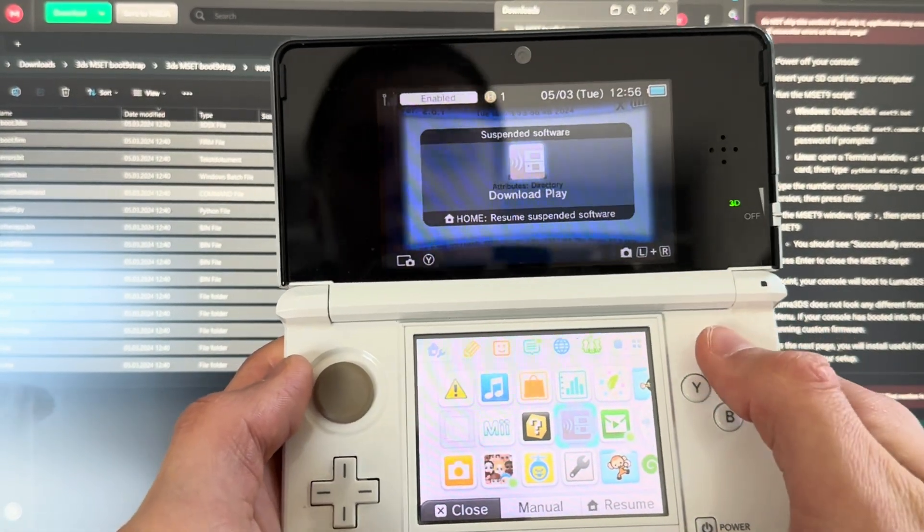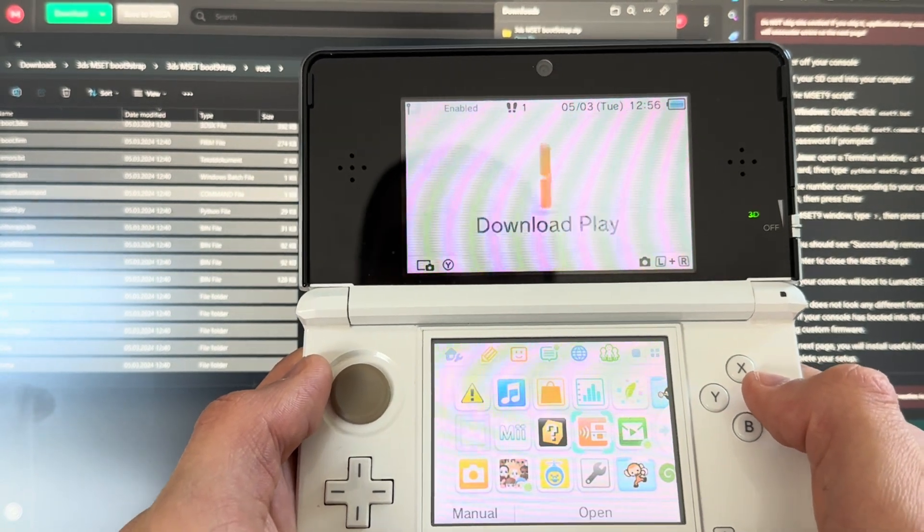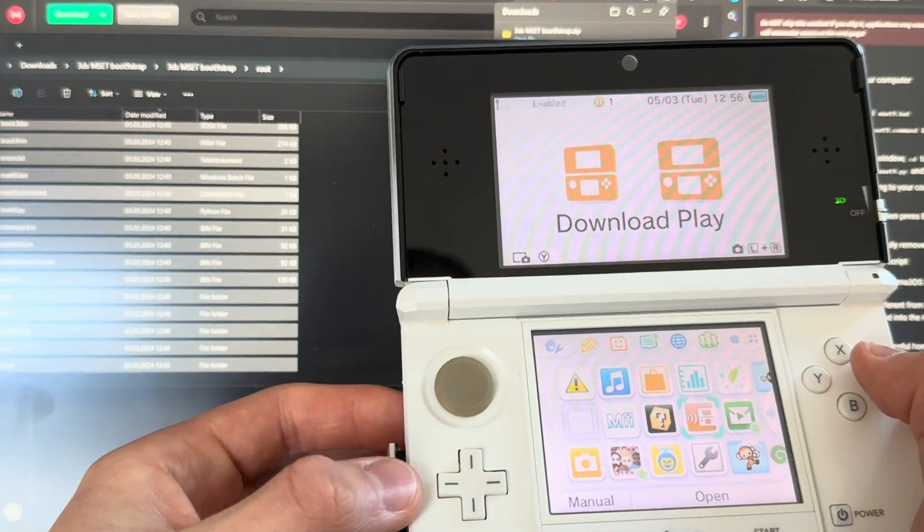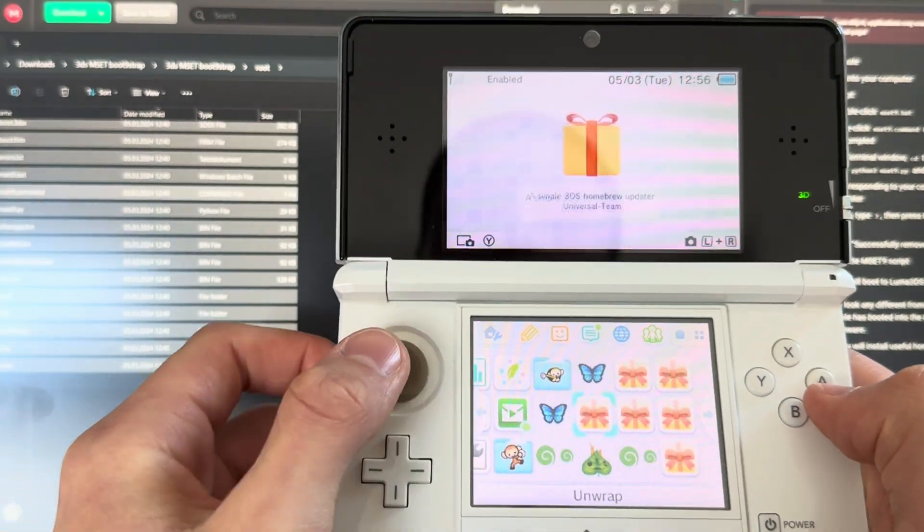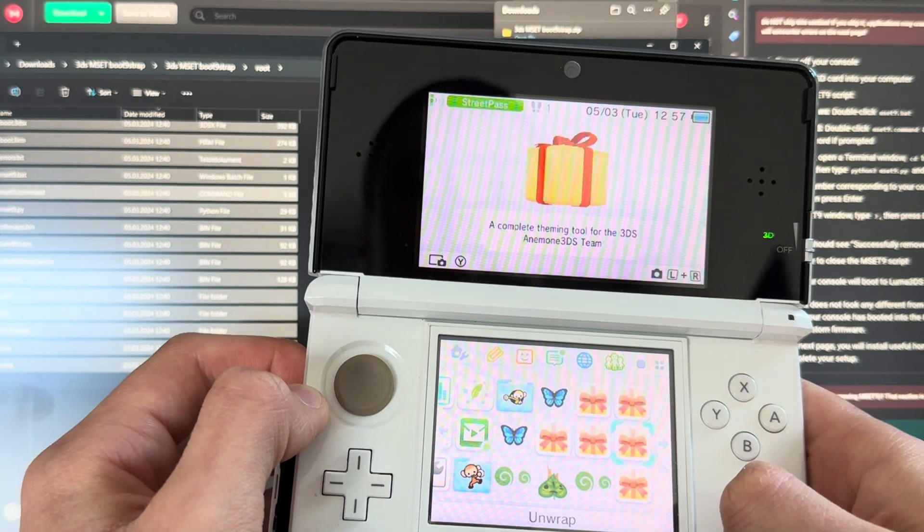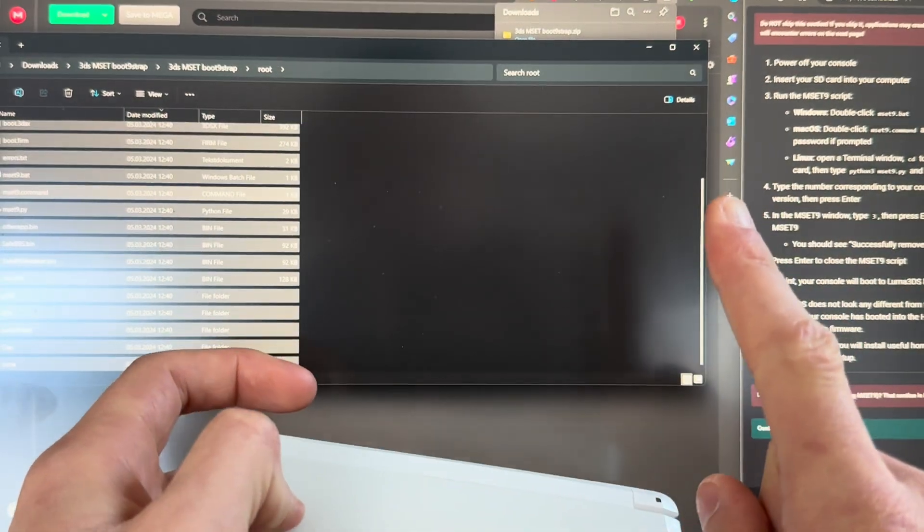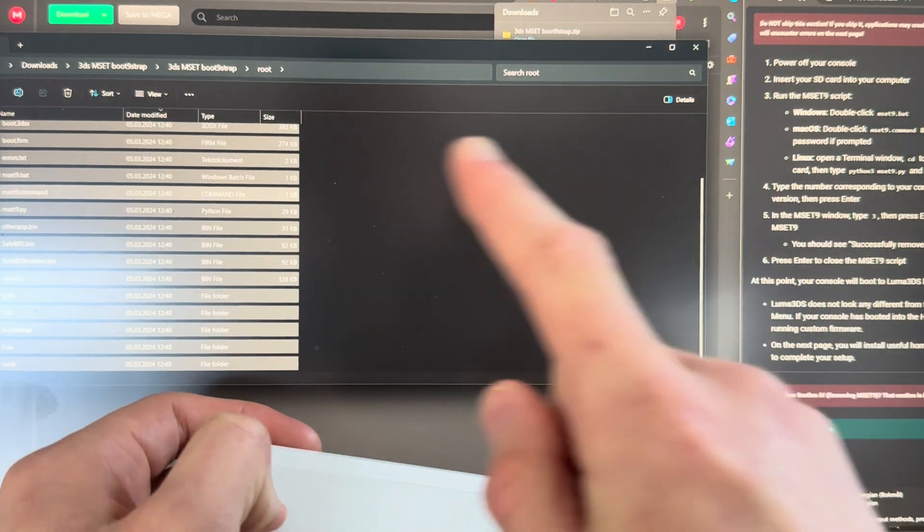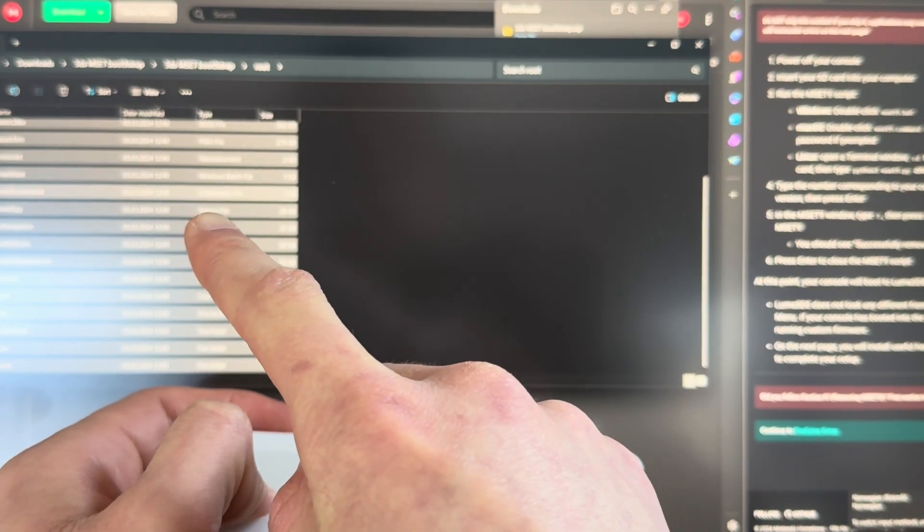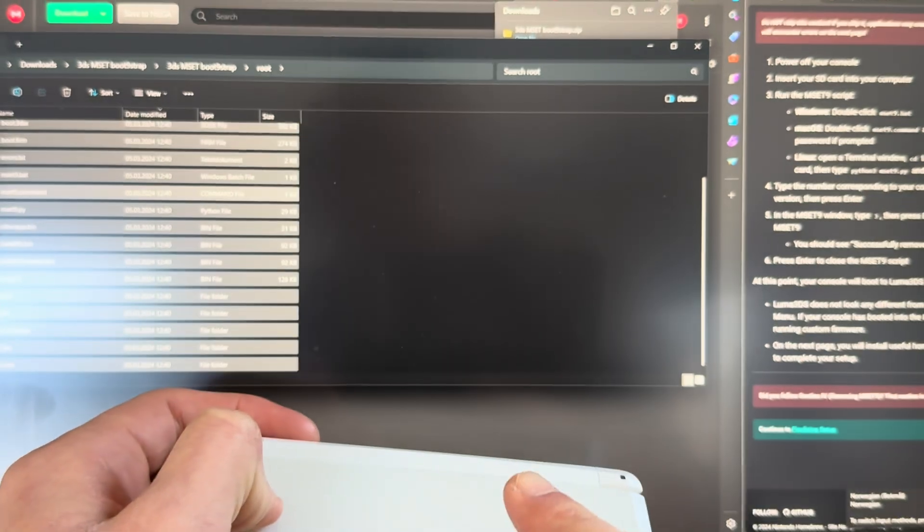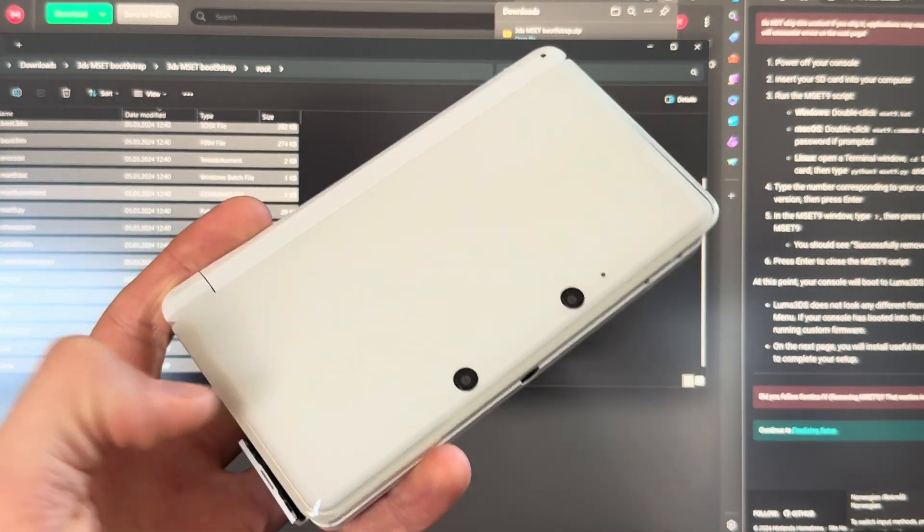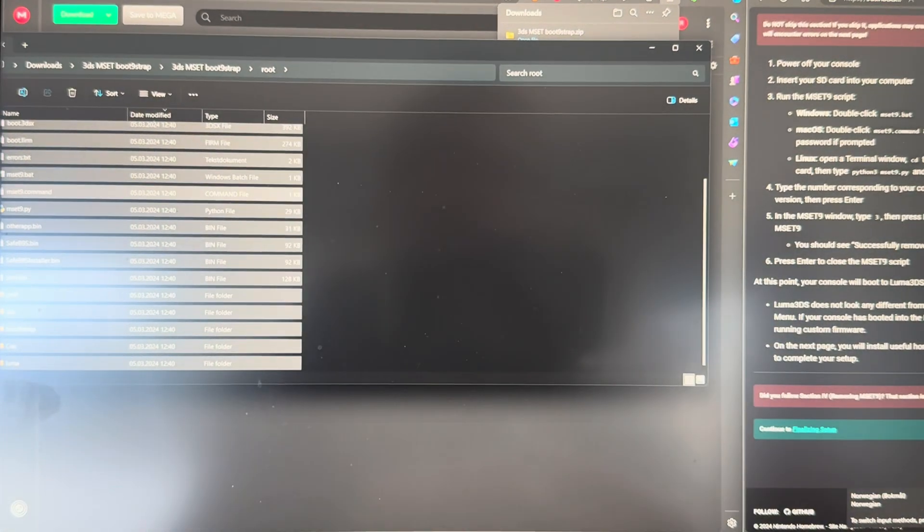Now you're done with that. So that's how you mod your 3DS in 2024, running 11.17-50. And there you have all your files. Thank you guys for watching. Here I'll throw up how to download DS games on your modded 3DS, how to download 3DS games on your modded 3DS, and how to download Game Boy games on your modded 3DS. Thank you guys for watching. Like, dislike, subscribe, and I'll see you guys in my next one. Peace out.